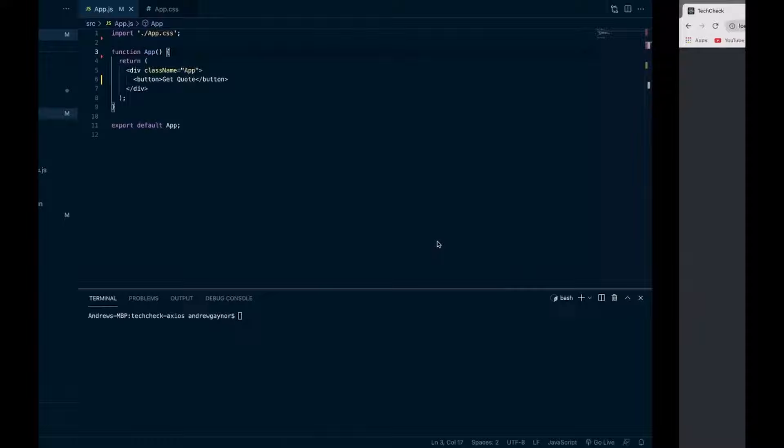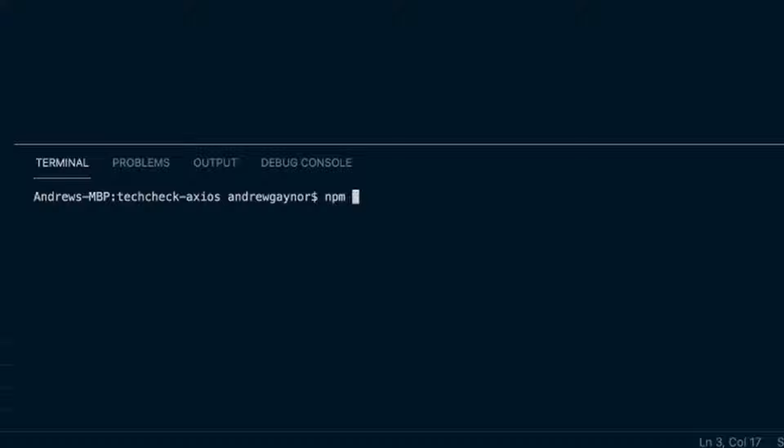We'll have to install Axios. So in the command line here we'll do npm install axios --save to put it in our package.json.